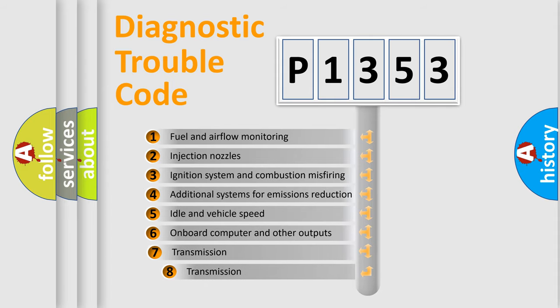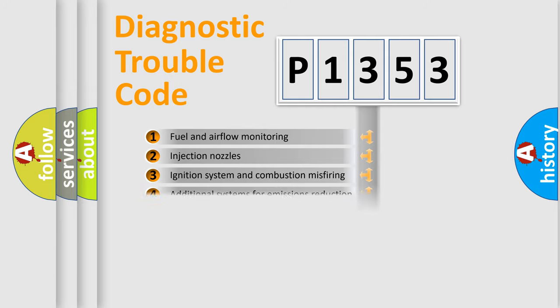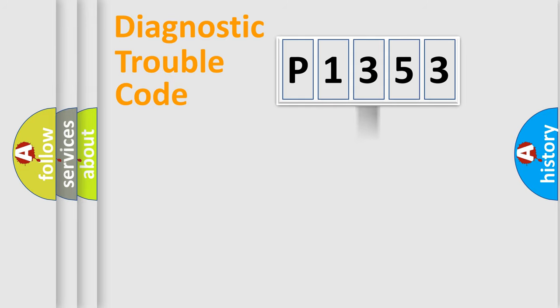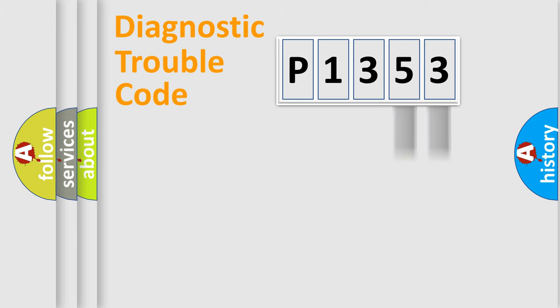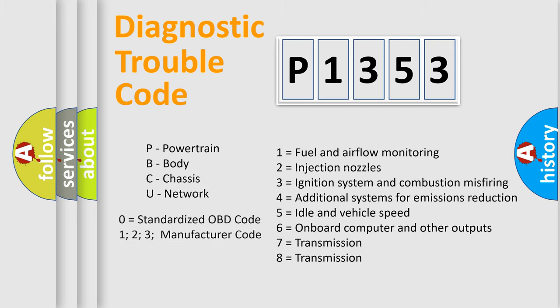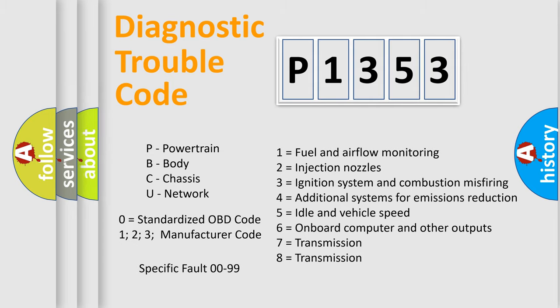The third character specifies a subset of errors. The distribution shown is valid only for the standardized DTC code. Only the last two characters define the specific fault of the group. Let's not forget that such a division is valid only if the second character code is expressed by the number zero.